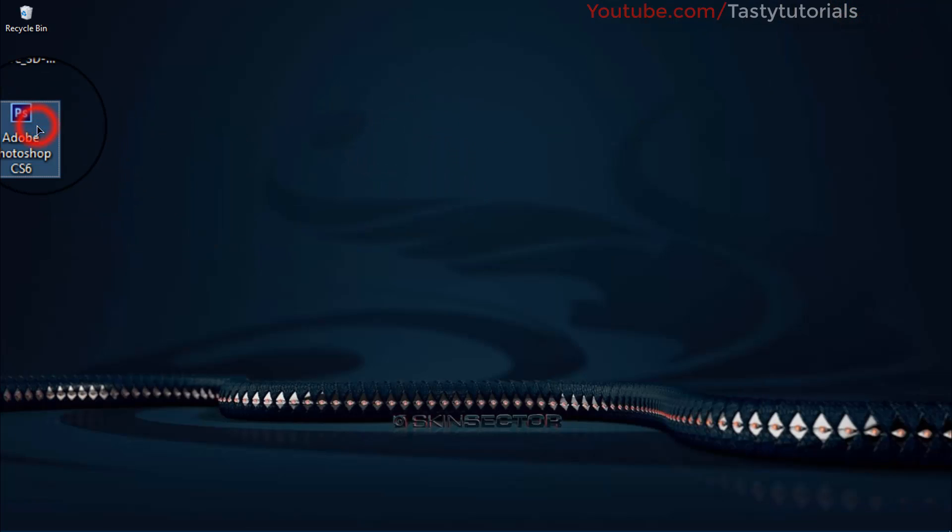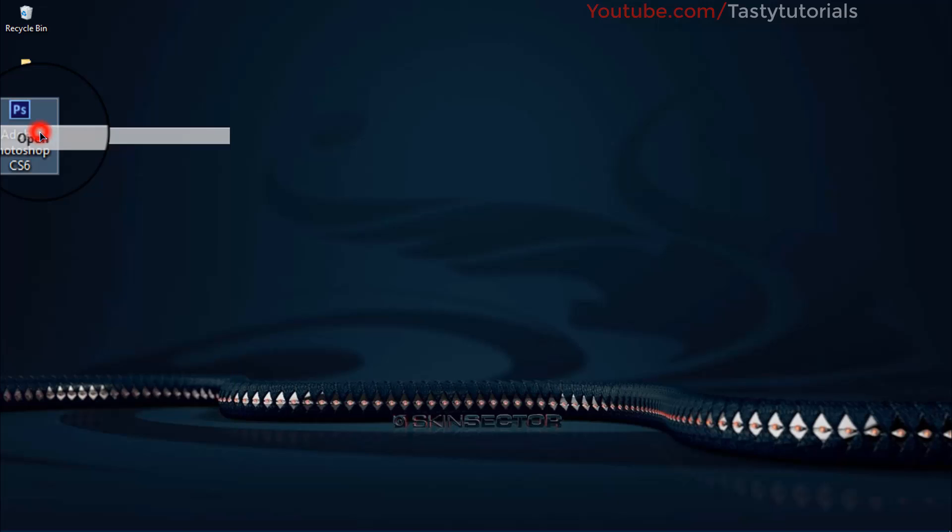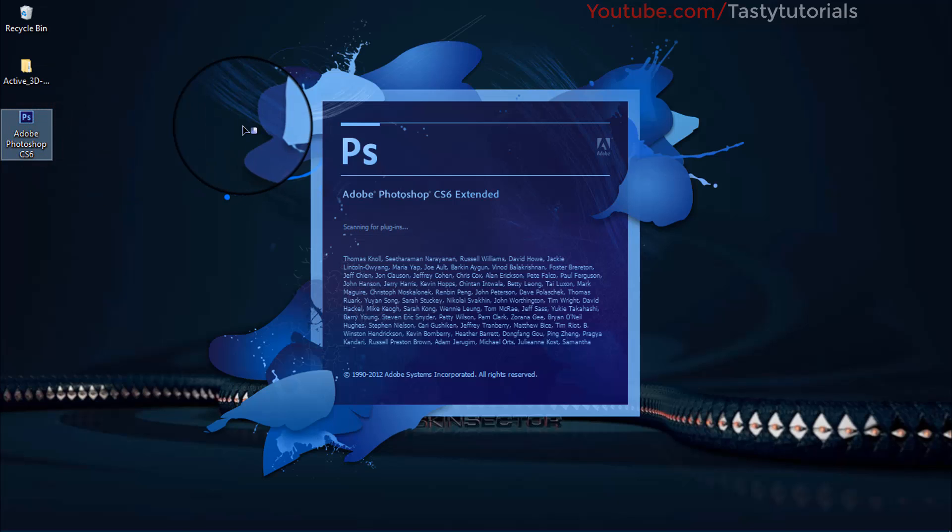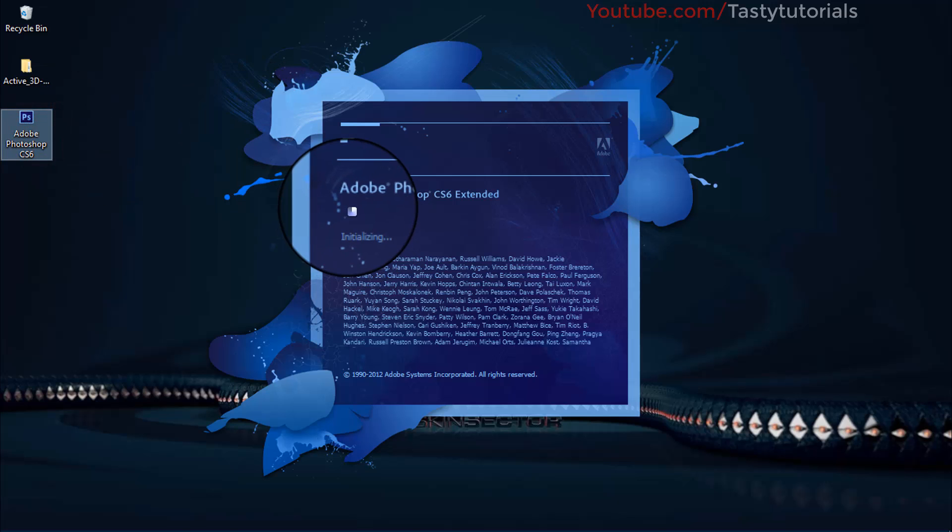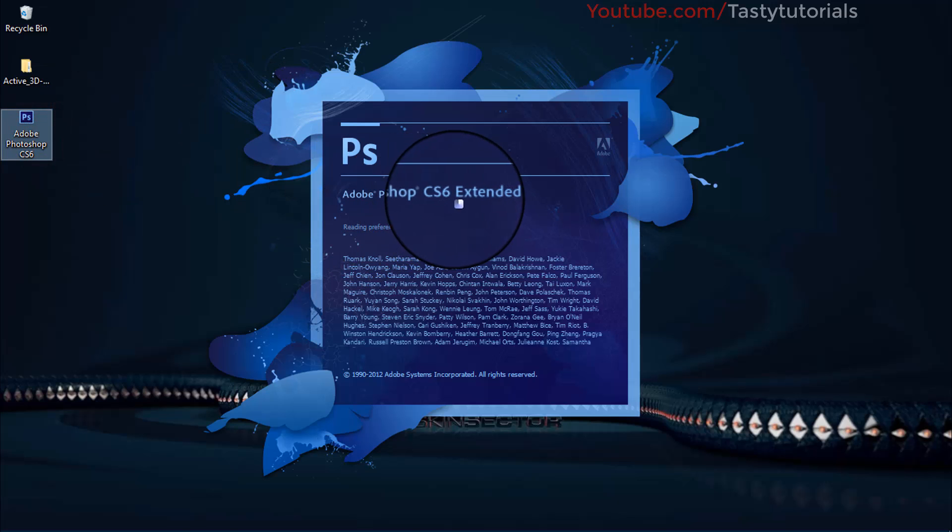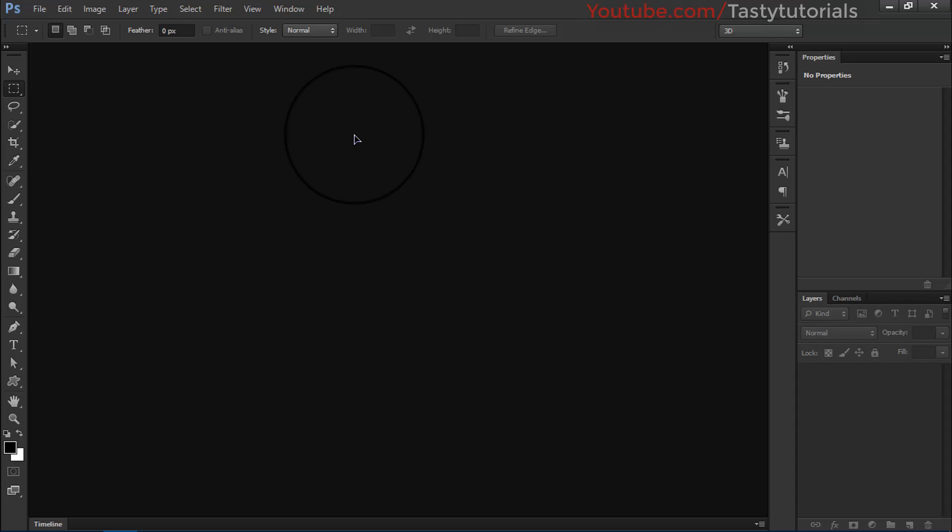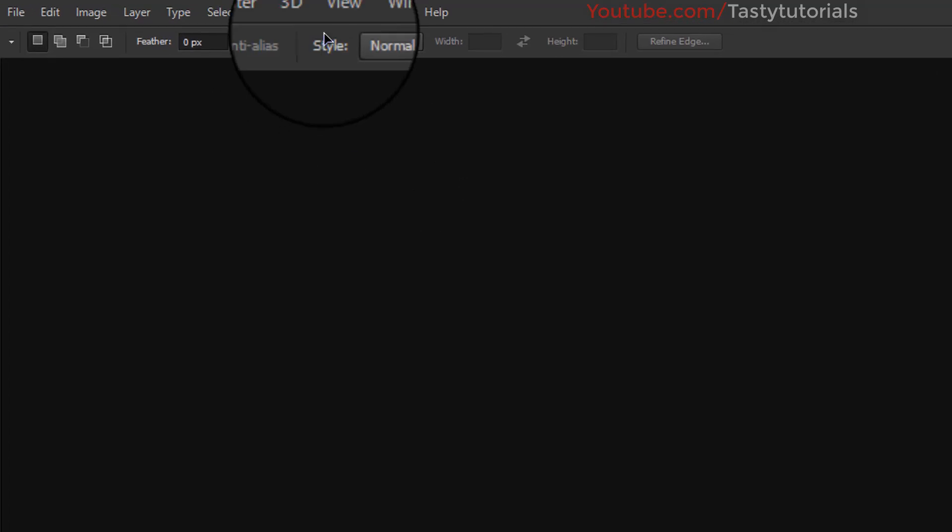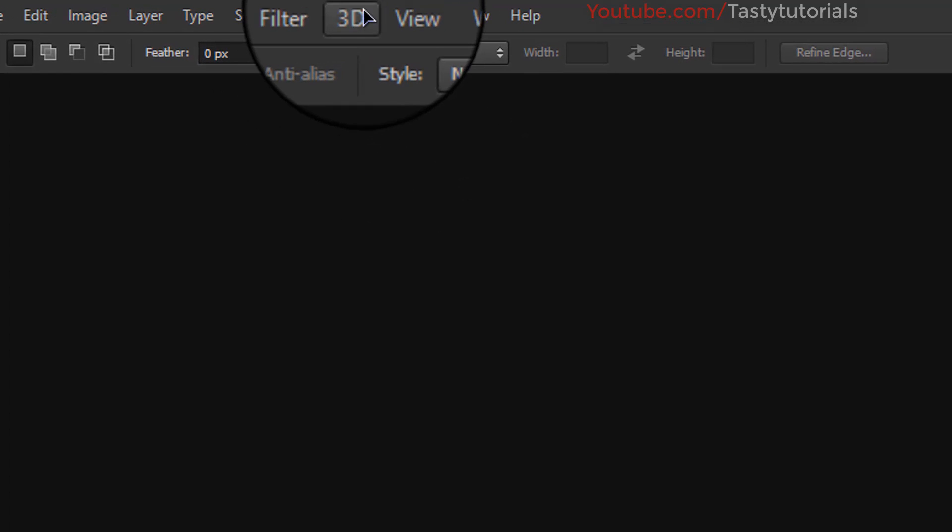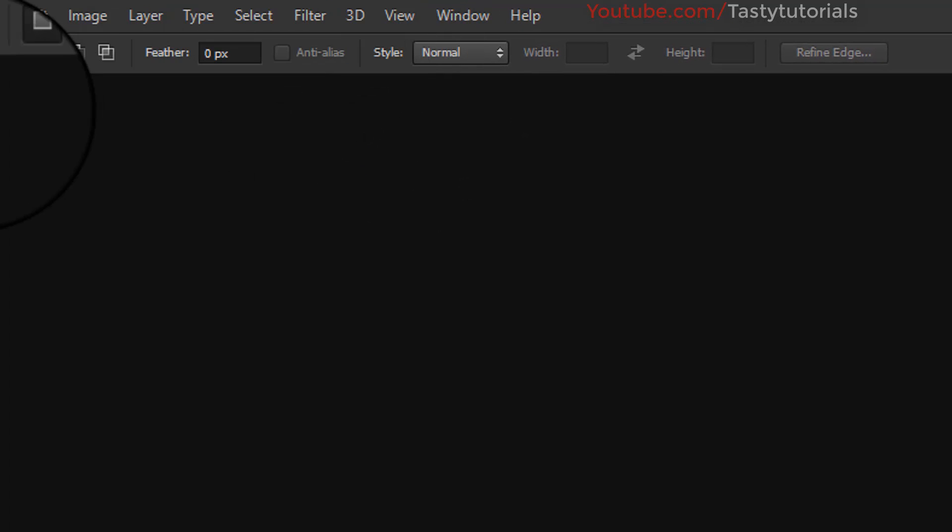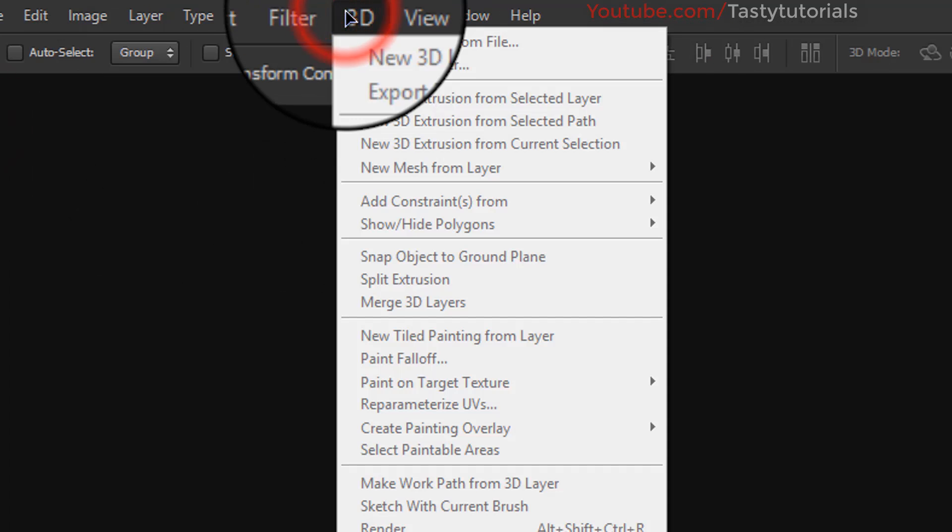Now we will open our Photoshop. At this time when you will open your Photoshop, your Photoshop will be converted into CS6 Extended version. When you have an Extended version, it means that you do have a 3D menu in that version.